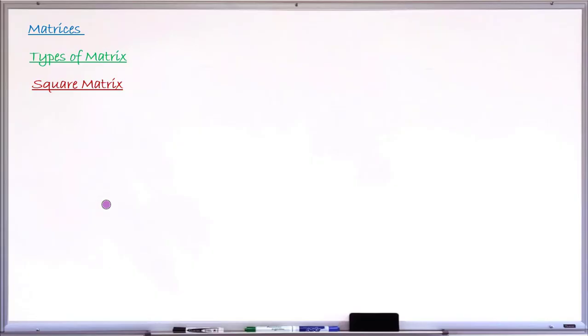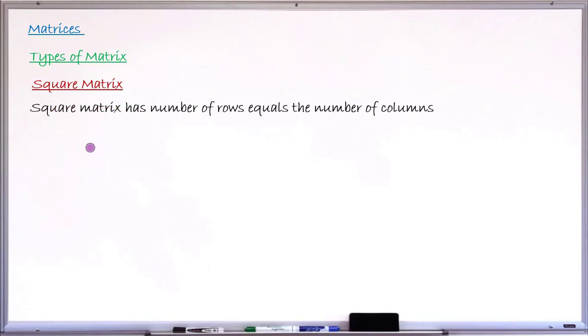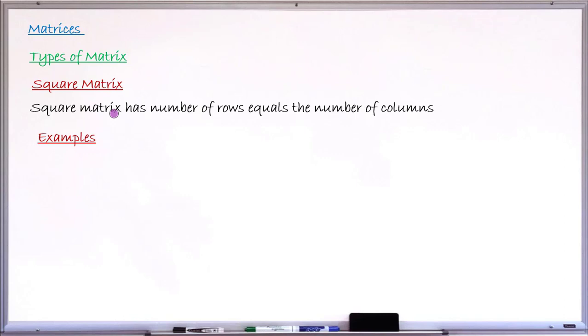To begin the lesson, let me consider the very first type: the square matrix. A square matrix is a matrix that has the number of rows equal to the number of columns. If the number of rows is the same as the number of columns, then the matrix is called a square matrix.